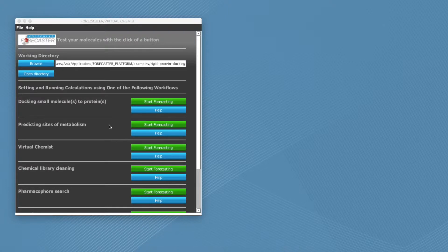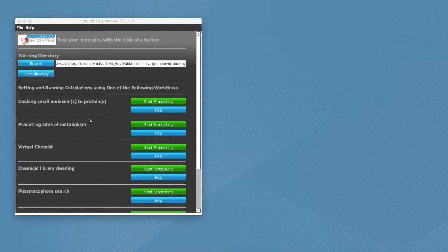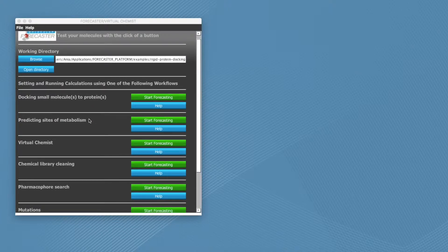Some preset examples include modeling how a compound fits into a protein, which is also called docking, and evaluating how a drug might be metabolized.